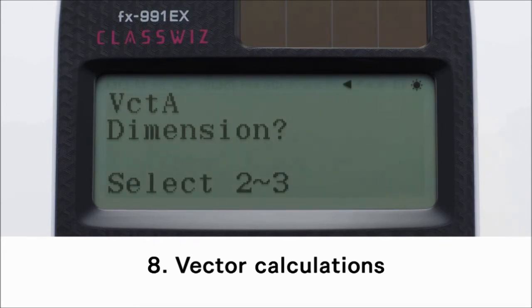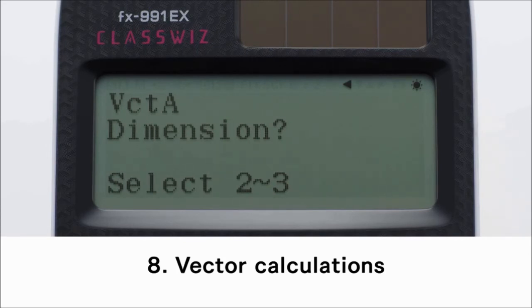Second, press the 2 or 3 key to select a two-dimensional or three-dimensional vector. Press the 2 key for two-dimensional in this instance.